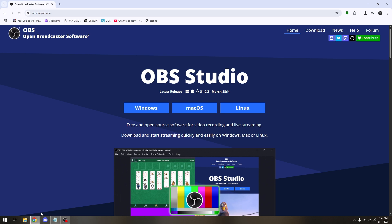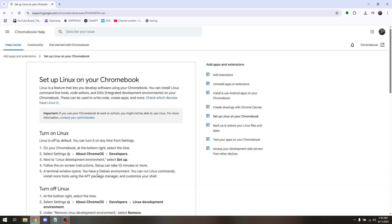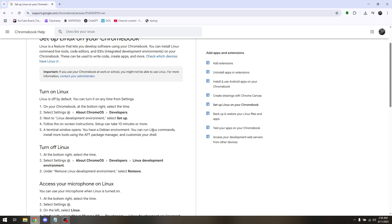The next thing to do is of course to set up your Linux on your Chromebook. Now setting up is very easy.